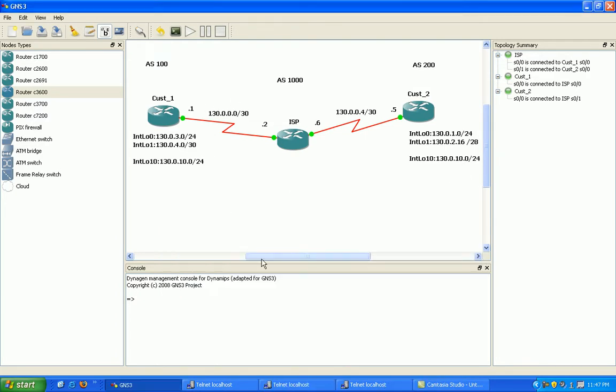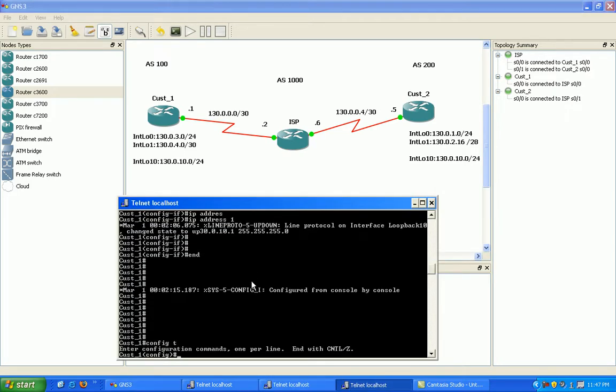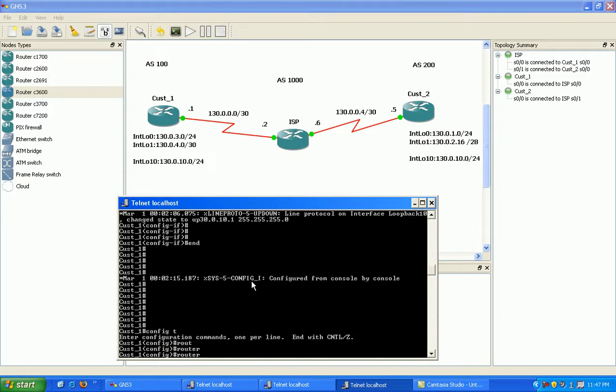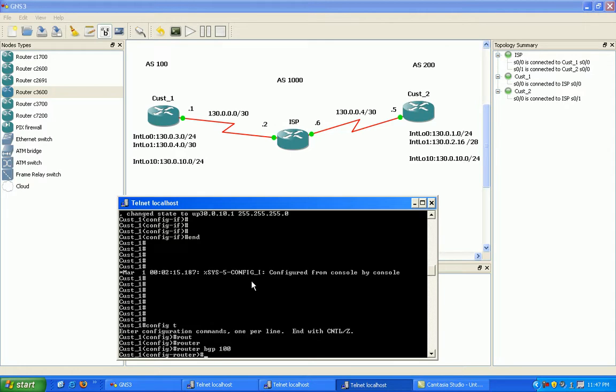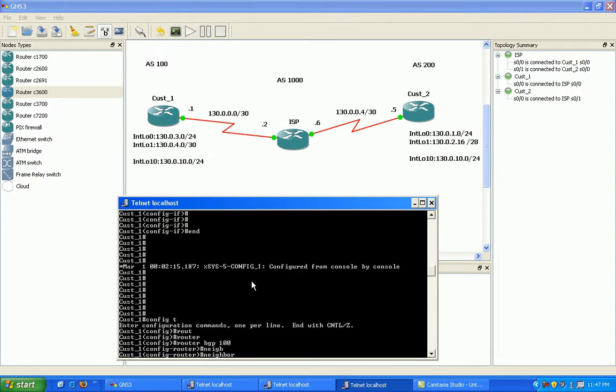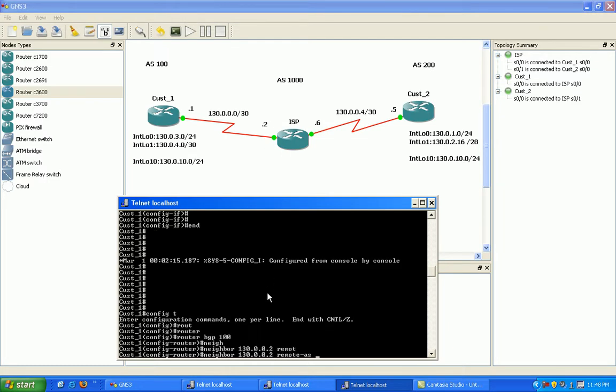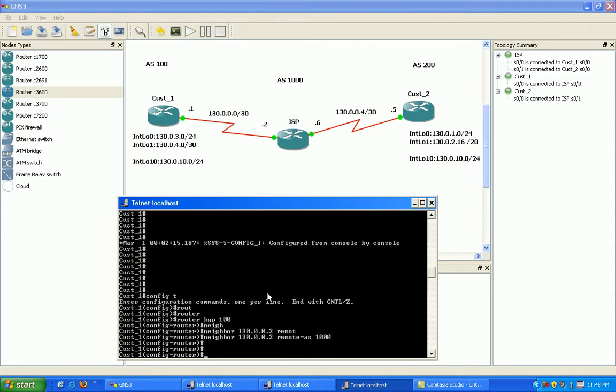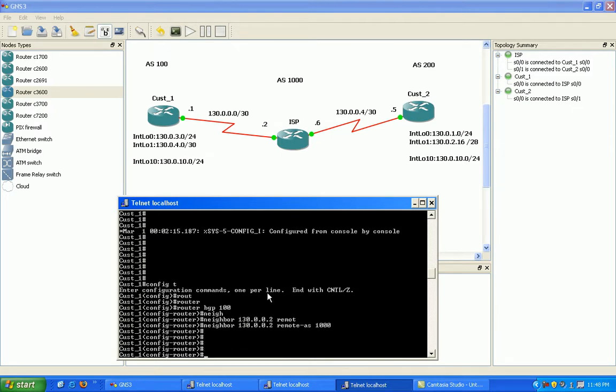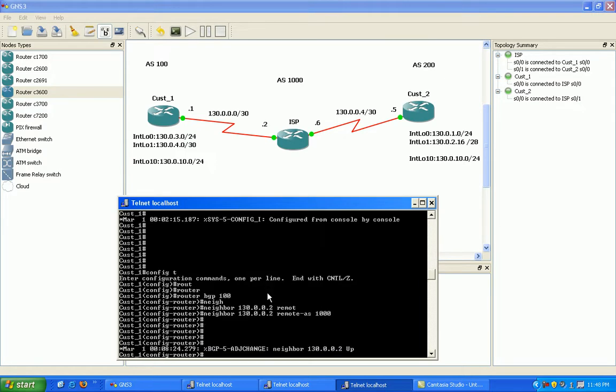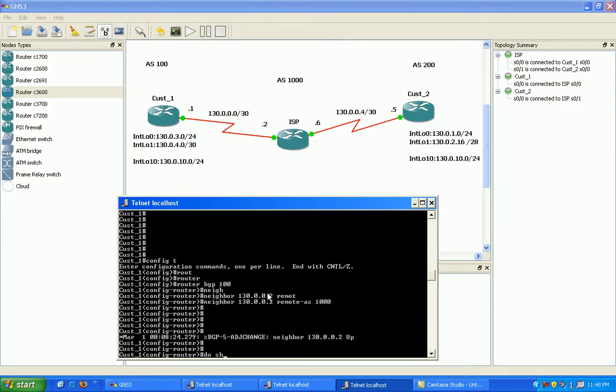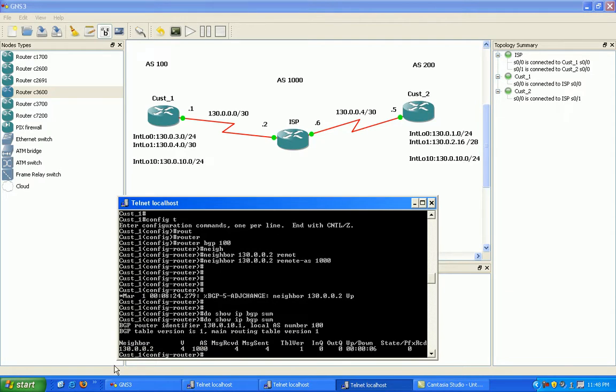Now I'm going to go into customer 1 router and configure it. Router BGP 100 is the local AS. I'm going to point to our ISP autonomous system, which is neighbor 130.0.0.2, which is their IP address, the peer side. The remote autonomous system is 1000. Do show IP BGP summary, and we have a connection up. That's good.